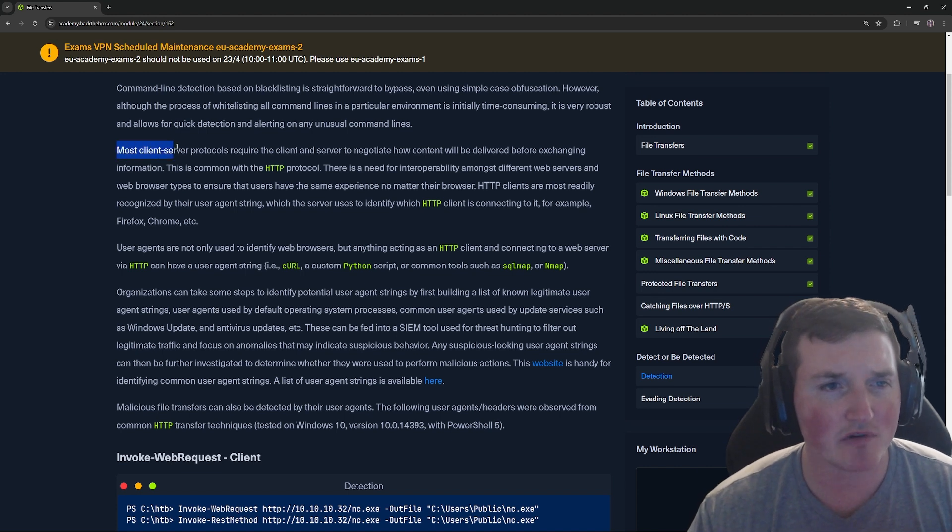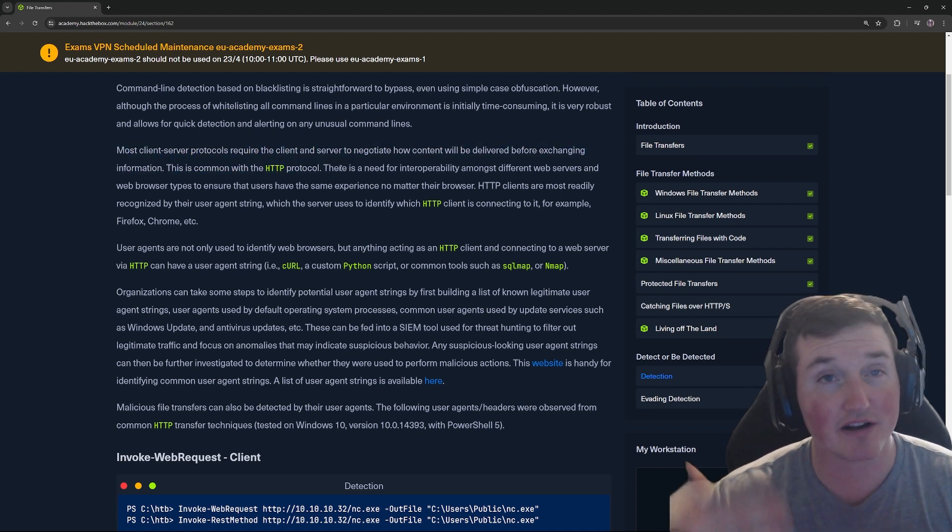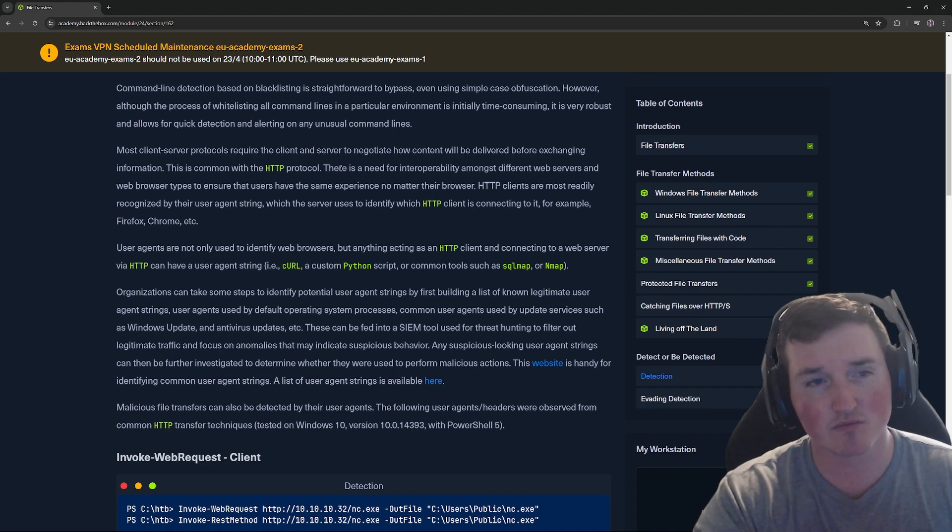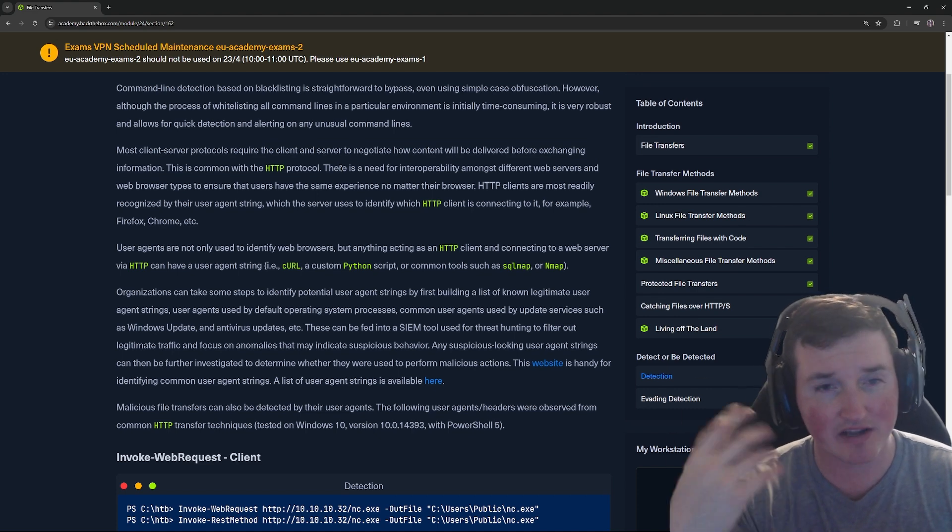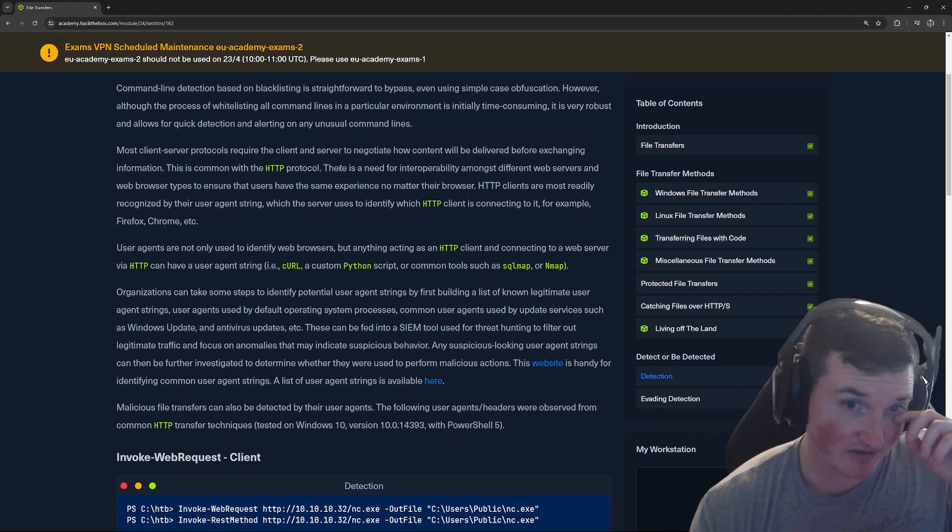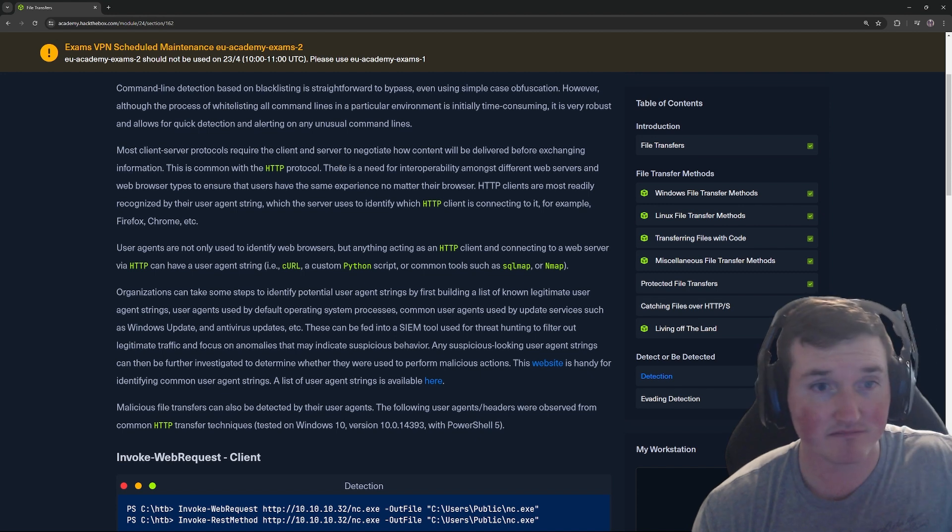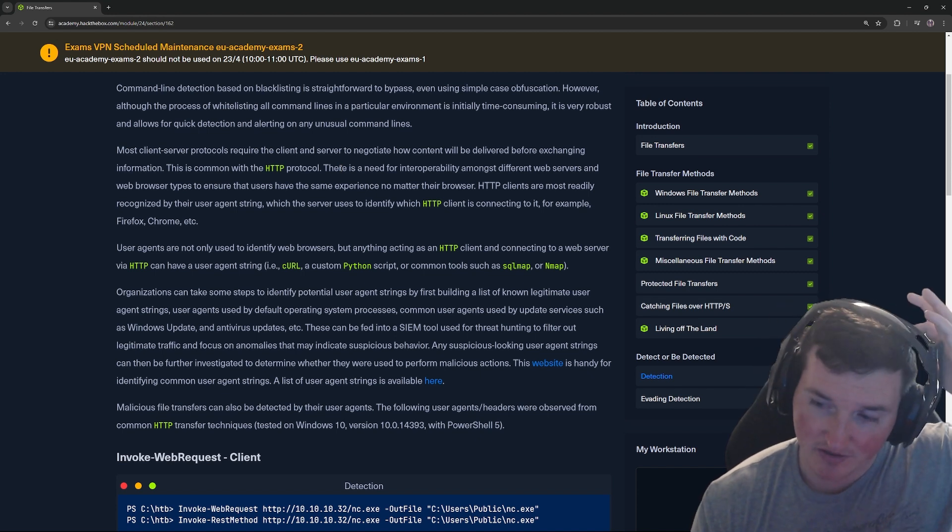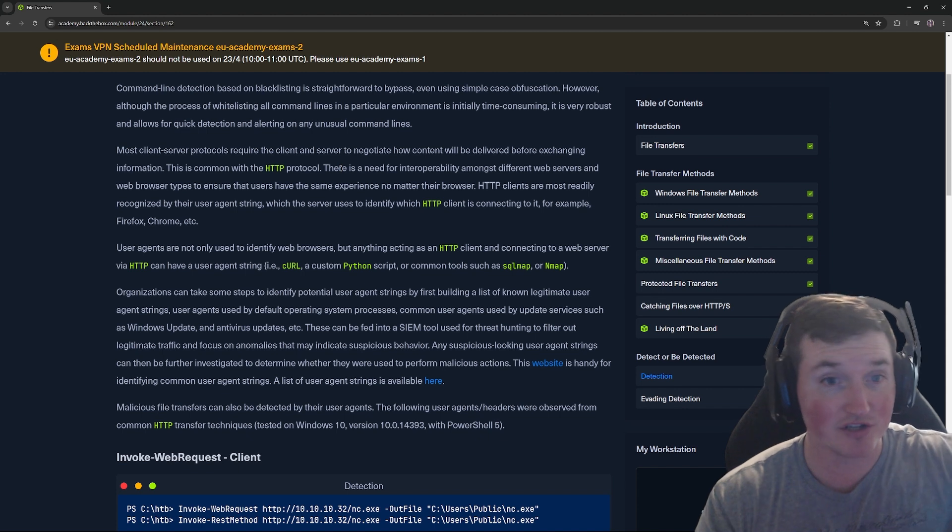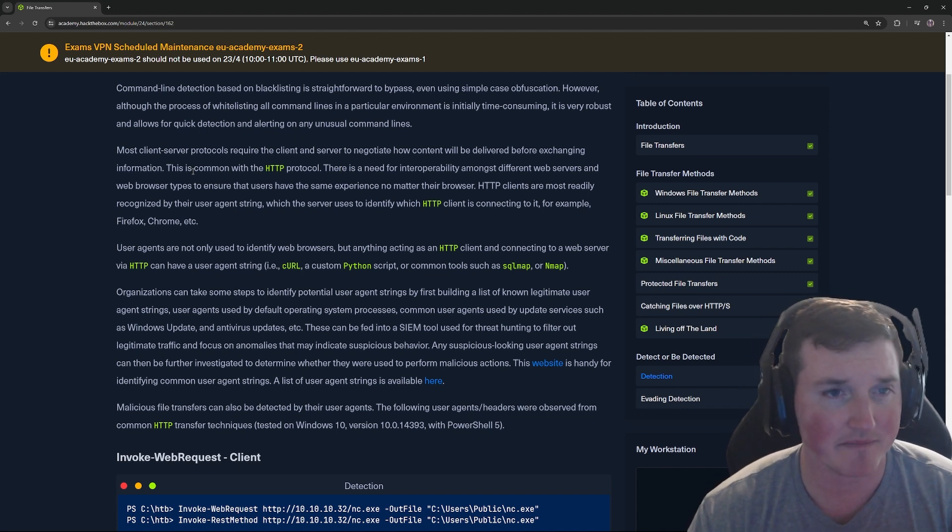Most client server protocols require the client and server to negotiate how content is going to be delivered. You have to know this is what I'm sending you, this is how you're going to receive it. Otherwise it's like speaking Chinese to a Spanish person. They're like, what are you talking about? You have to say I'm going to speak Chinese, do you? And if they say yep, then you can talk, right?